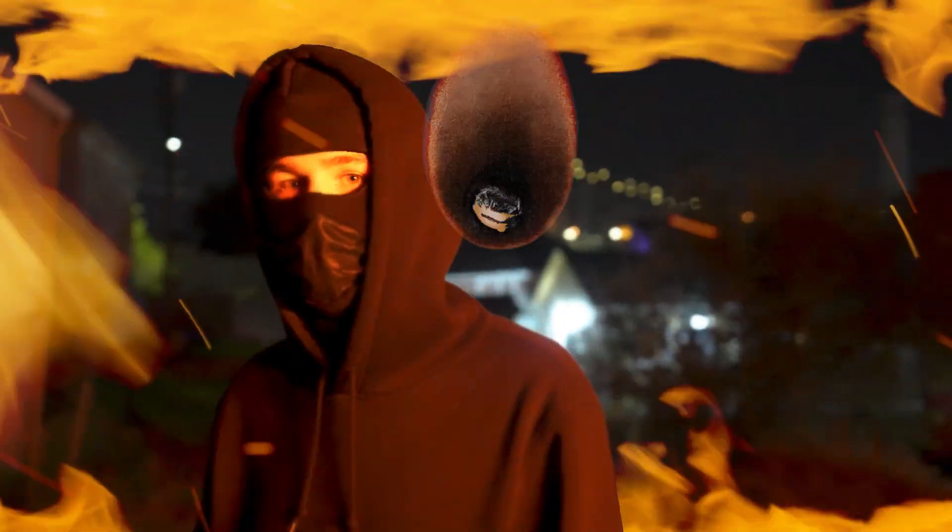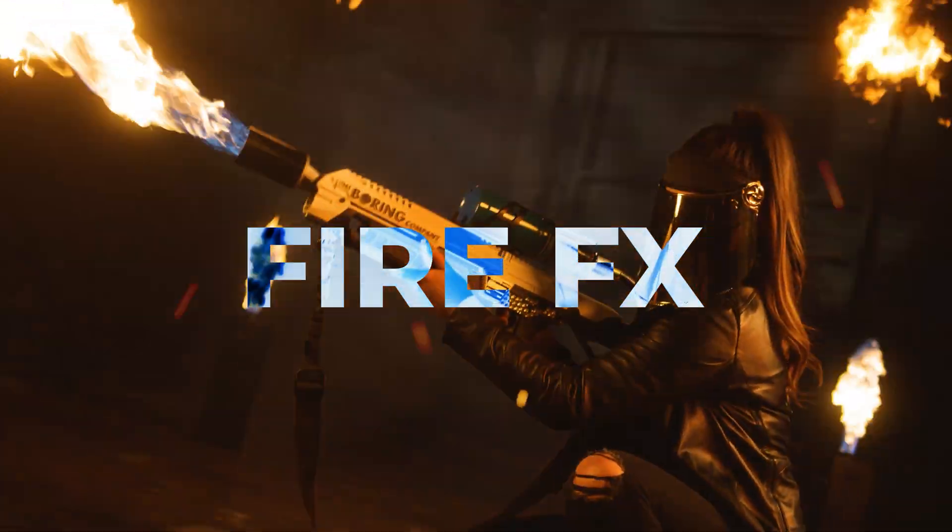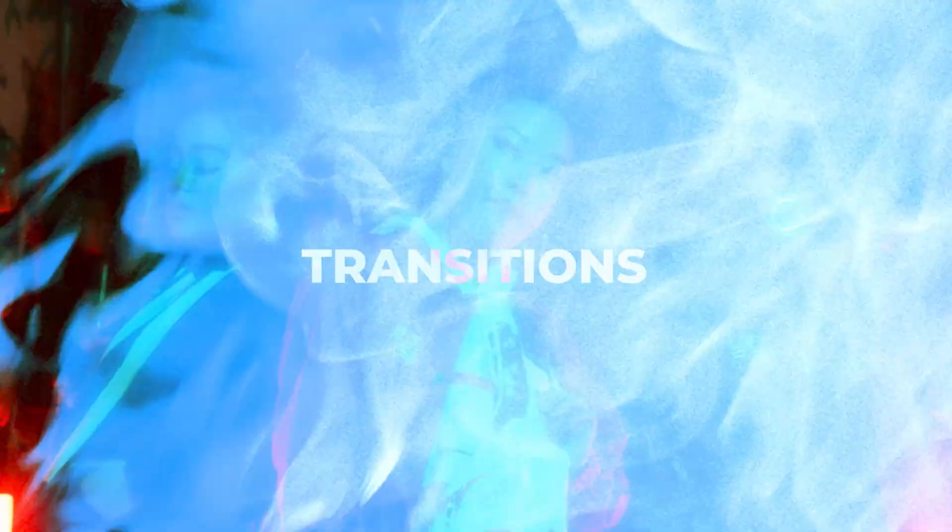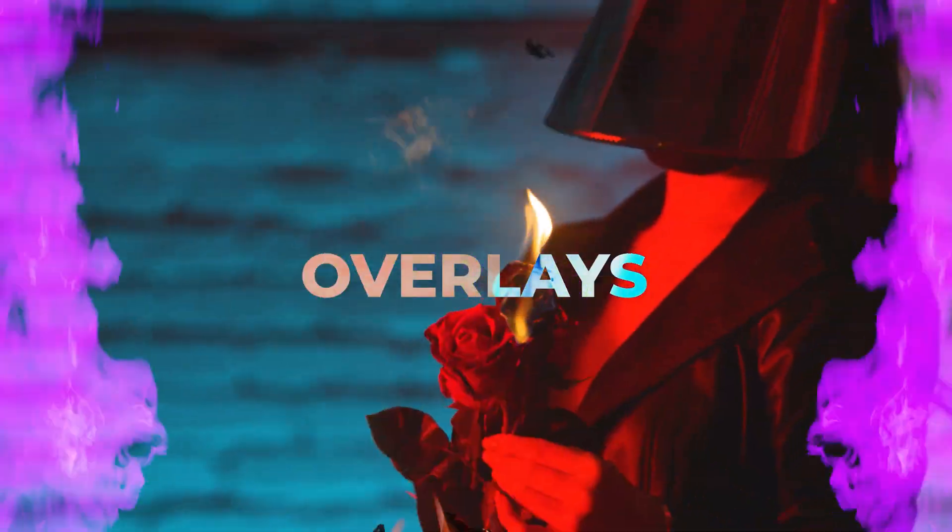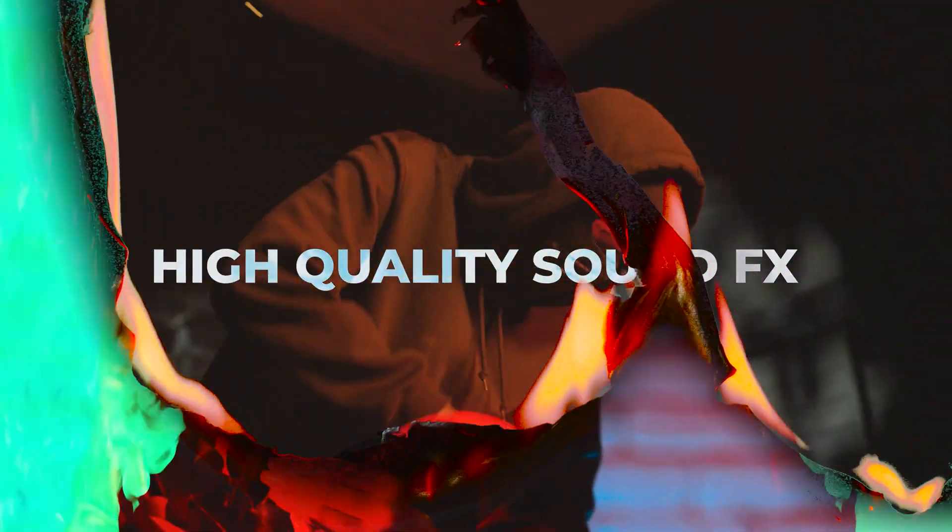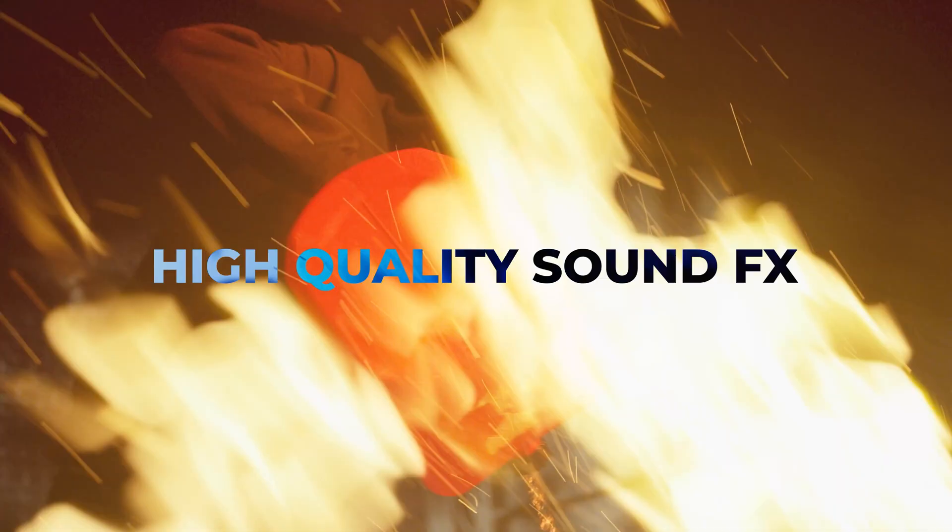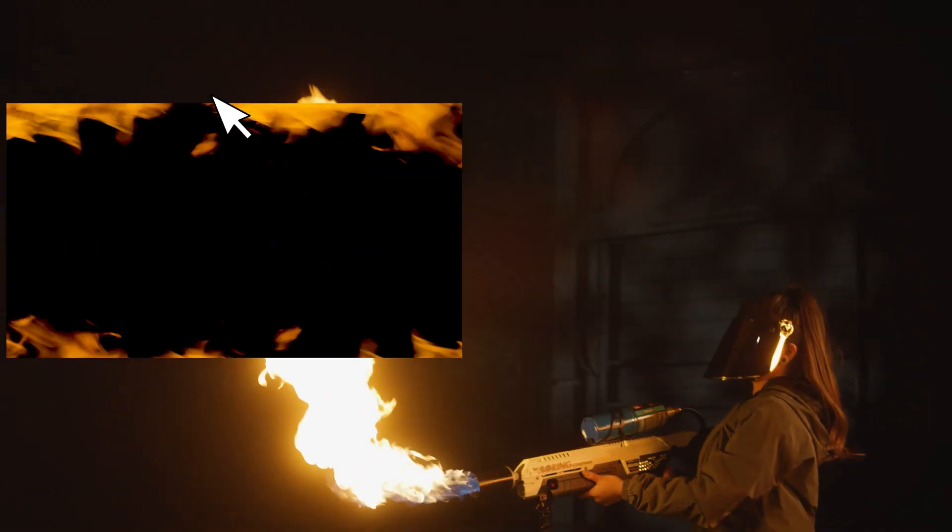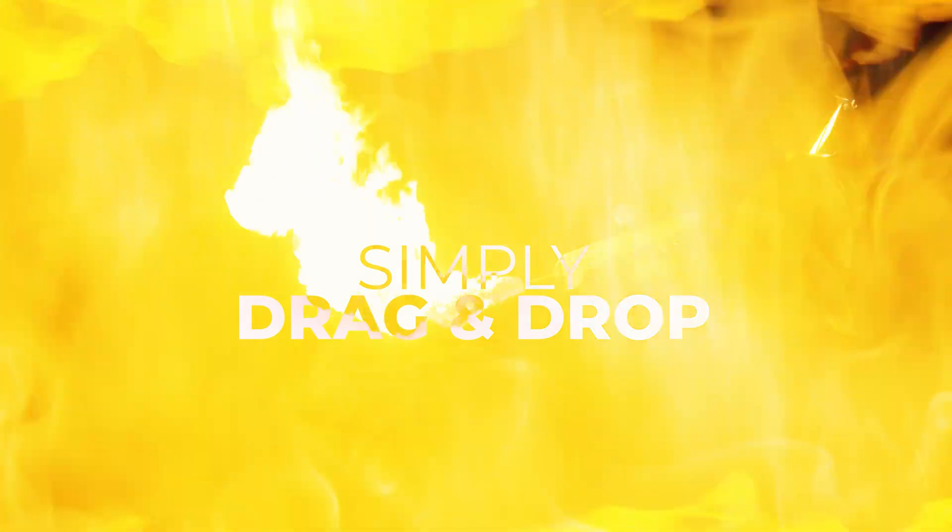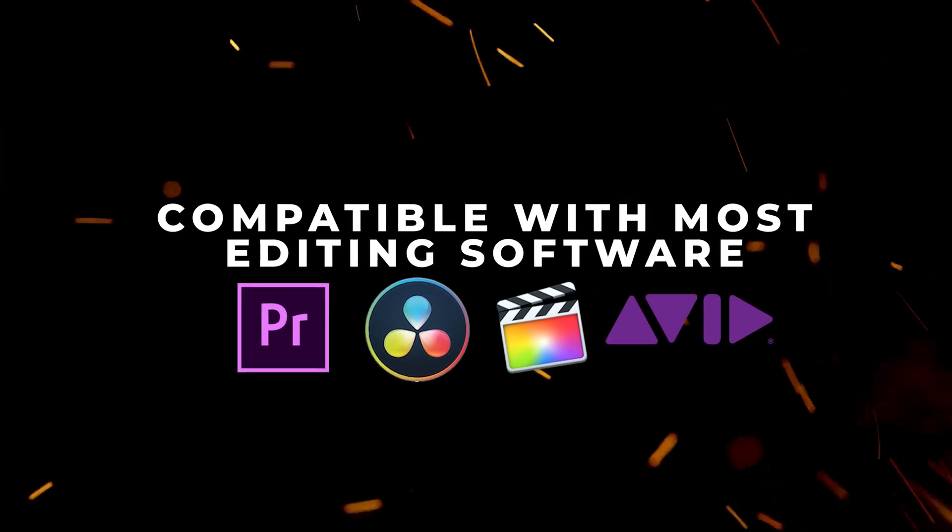What's up guys, Tyler Casey here. Today I'm going to walk you through how to use our fire effects pack. We recently updated this pack and added a lot more transitions and effects to it, so I'm going to show you how to do this in Adobe Premiere.